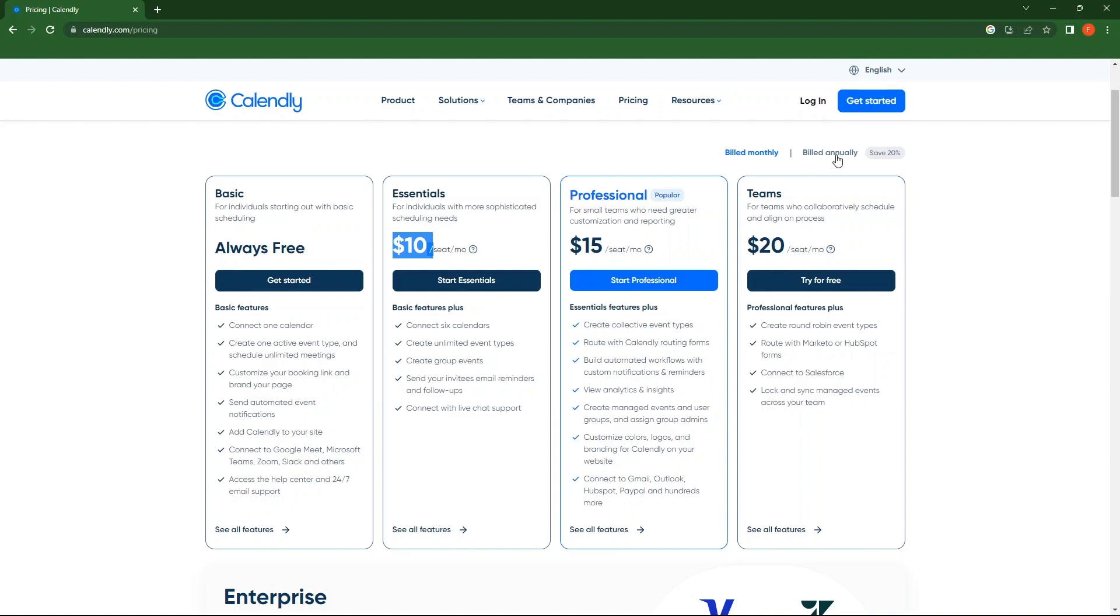In case you choose Bill annually, you can save 20%. From the top right corner, click on Get Started.